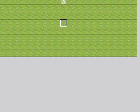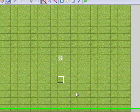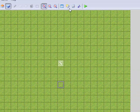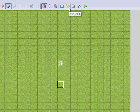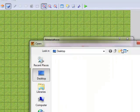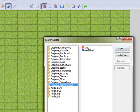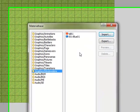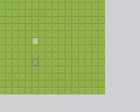And now you need to go to Materials, Window Skins, Import — Talk 1. I have already imported it. Now you need to close it.